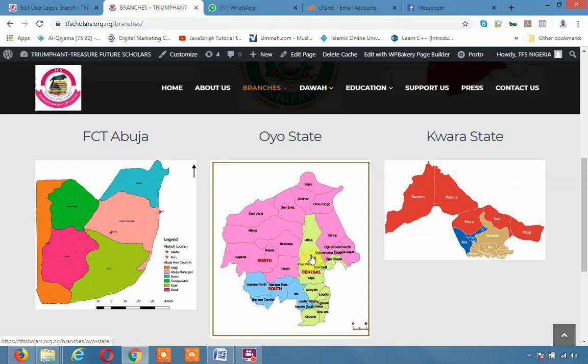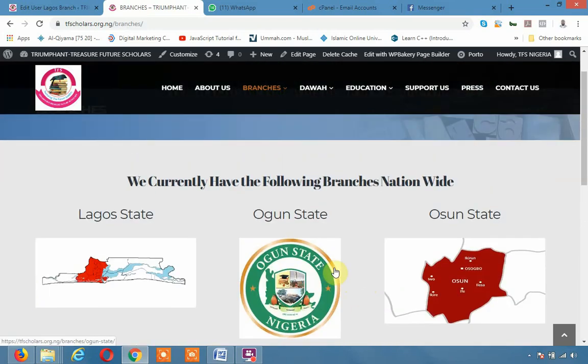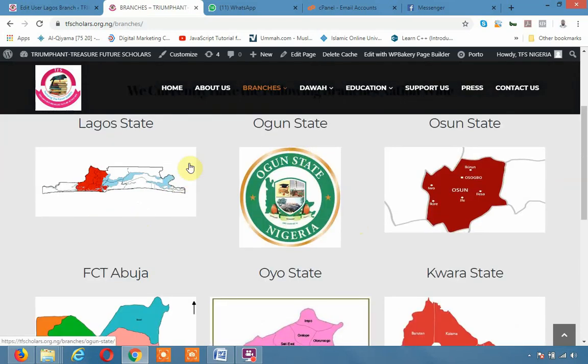When you go to branches, it's going to take you to branches, as in a general branch. Currently we have the following branches nationwide. I will change this to map. These are branches. And the idea for this is for every branch to be able to see where they should cover. Ideally, you are doing the work of Dawah. These are states or local government that you should cover.